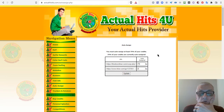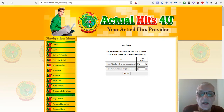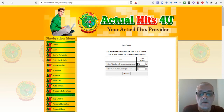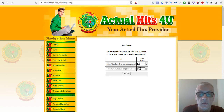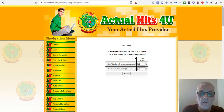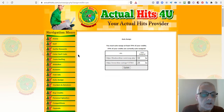Auto Assign is where you can have the system automatically assign credits to your websites. You need to have at least 75% assigned. I currently have 75% assigned to the Downliner, but I can change it — I'll set it to 50% for the Downliner and 25% for A List Building Club, which is another site I'm promoting. Click Update and the percentages are saved.